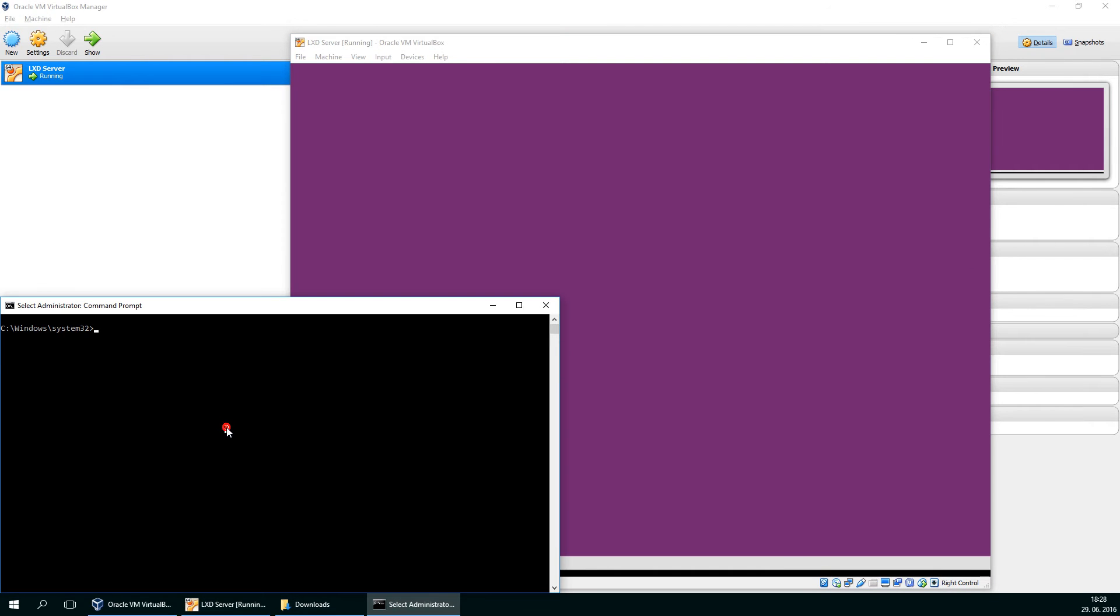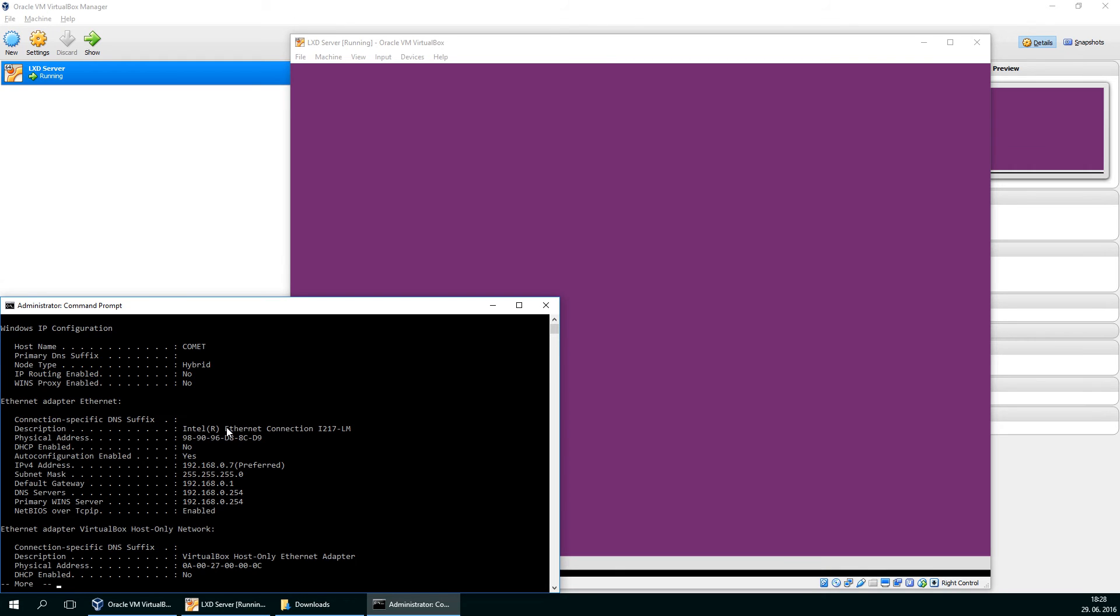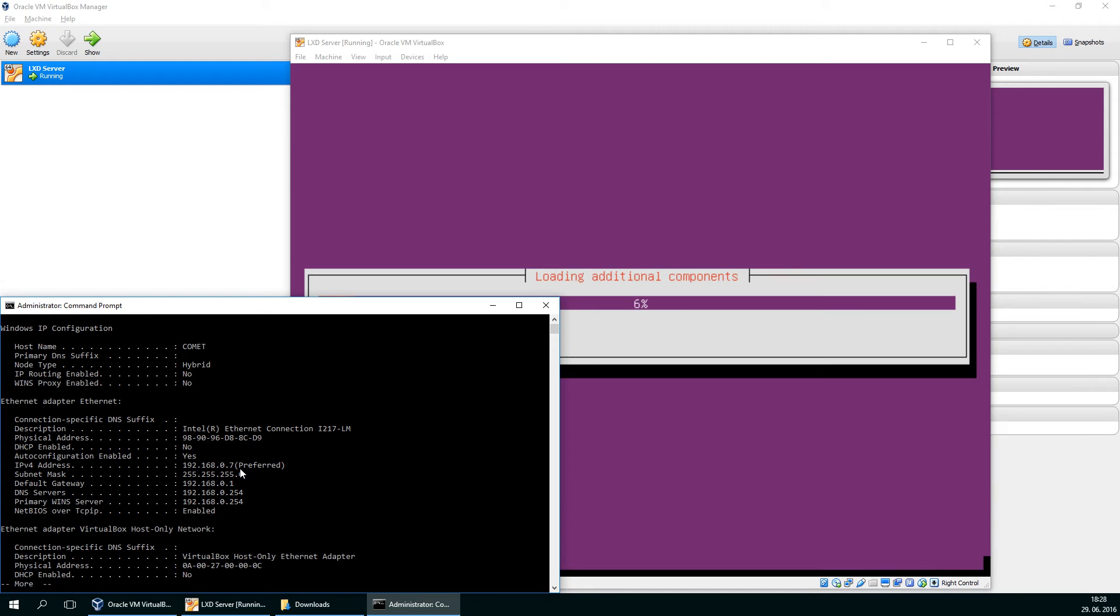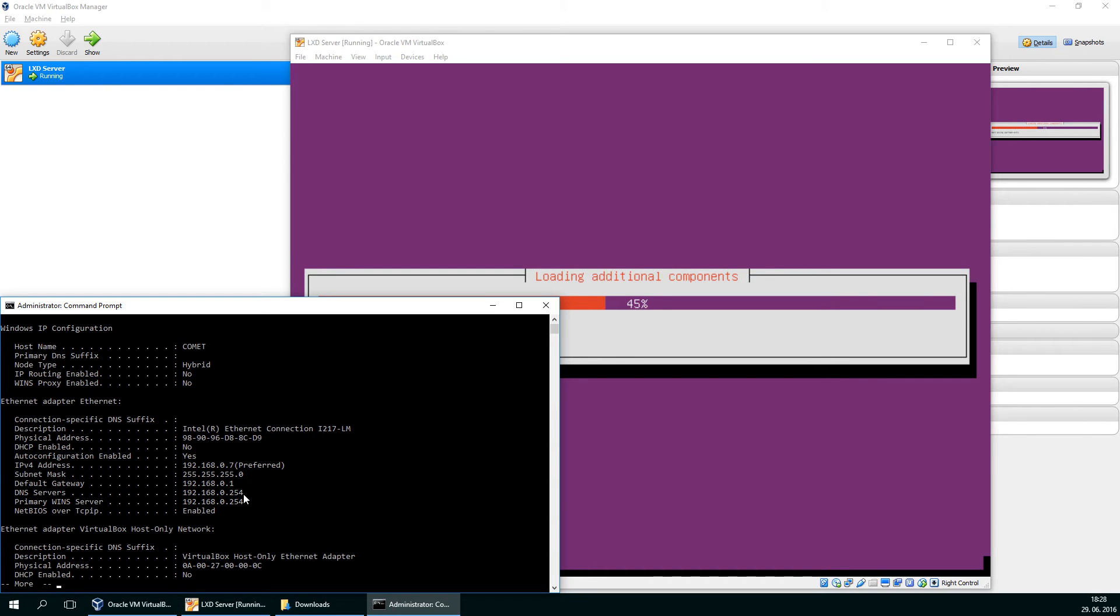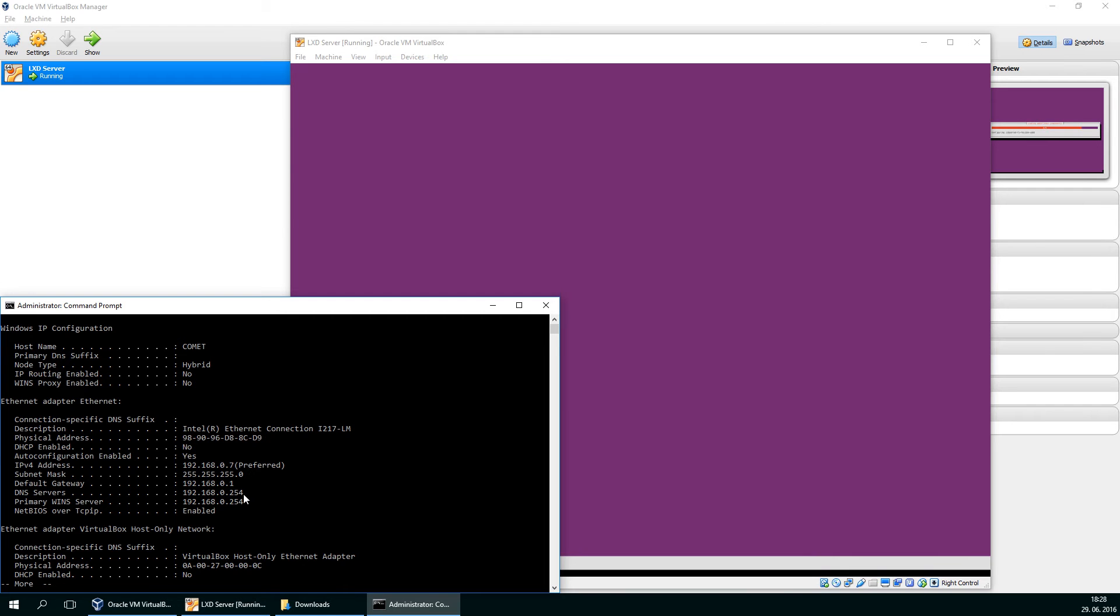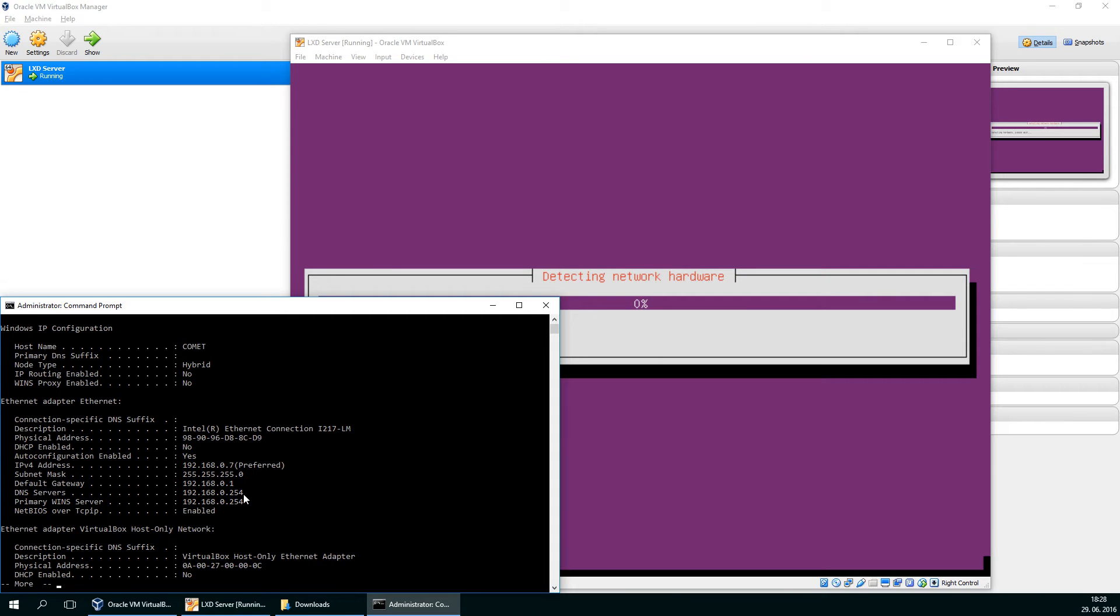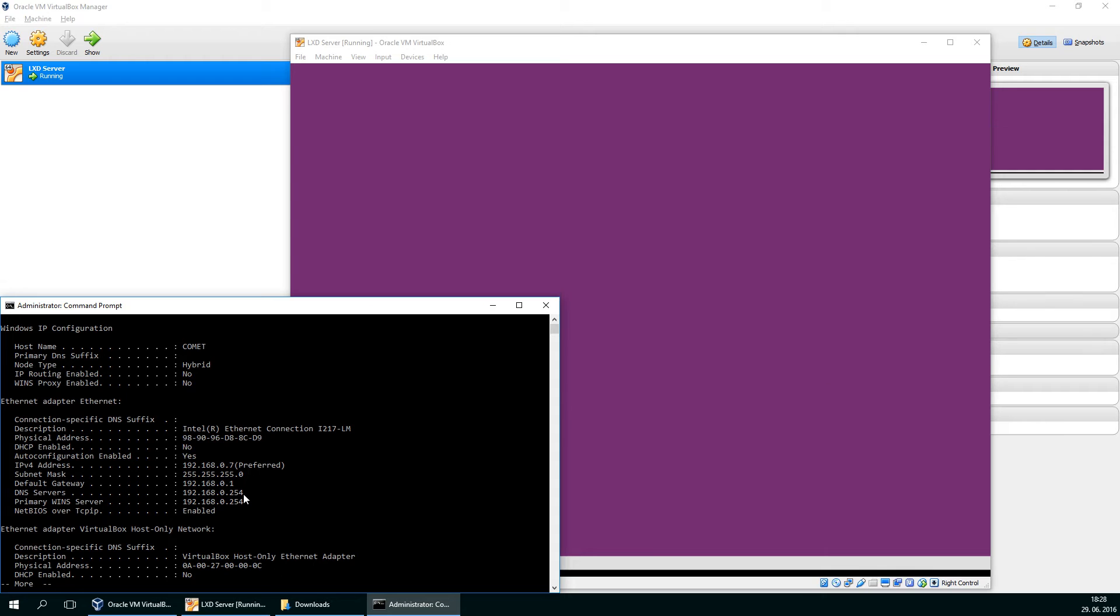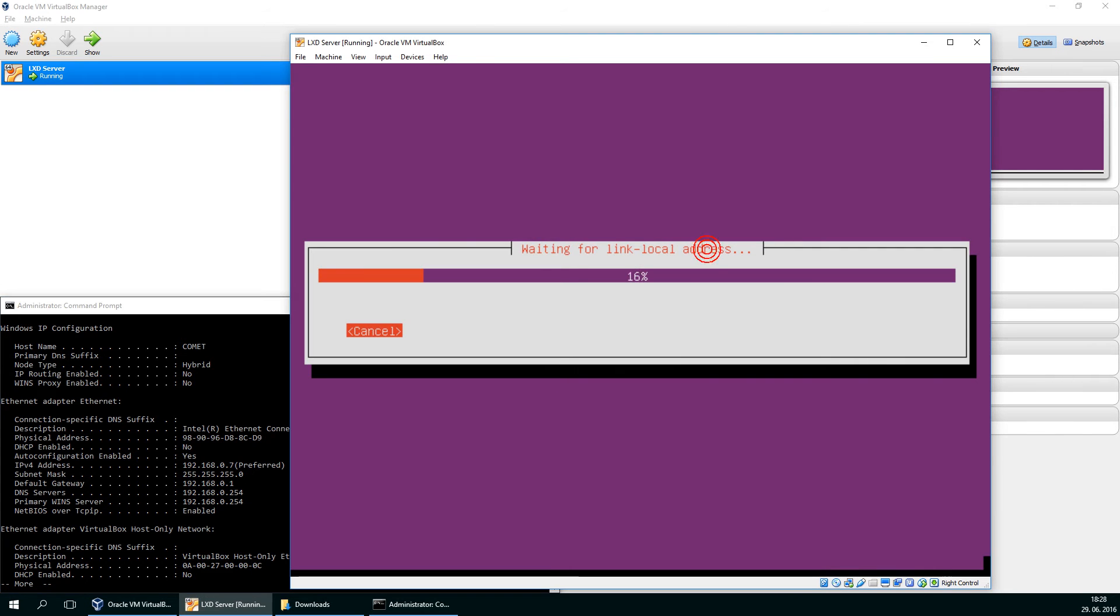Let me show you my network. So I'm on a computer called Comet and its IP is 192.168.0.7. Simple class C network with gateway at dot one and DNS server at 254. This is Ubuntu server with DNS mask and it serves as DHCP server also on my network. So back to our installation.